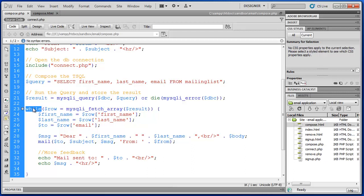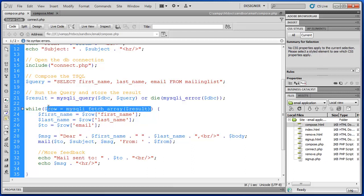So while, and we create a new variable here, row, equals MySQLI fetch array result. So what's happening here?